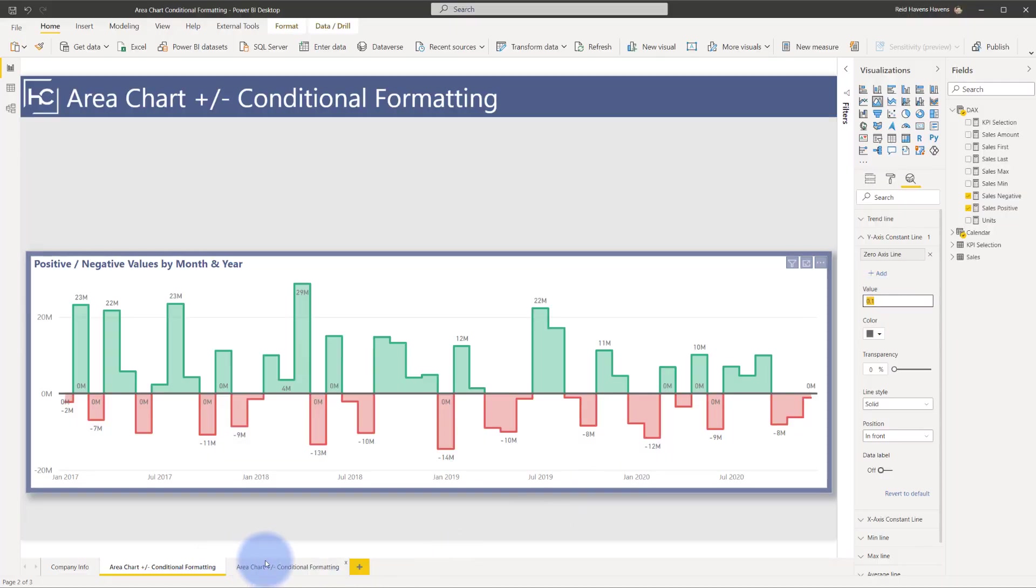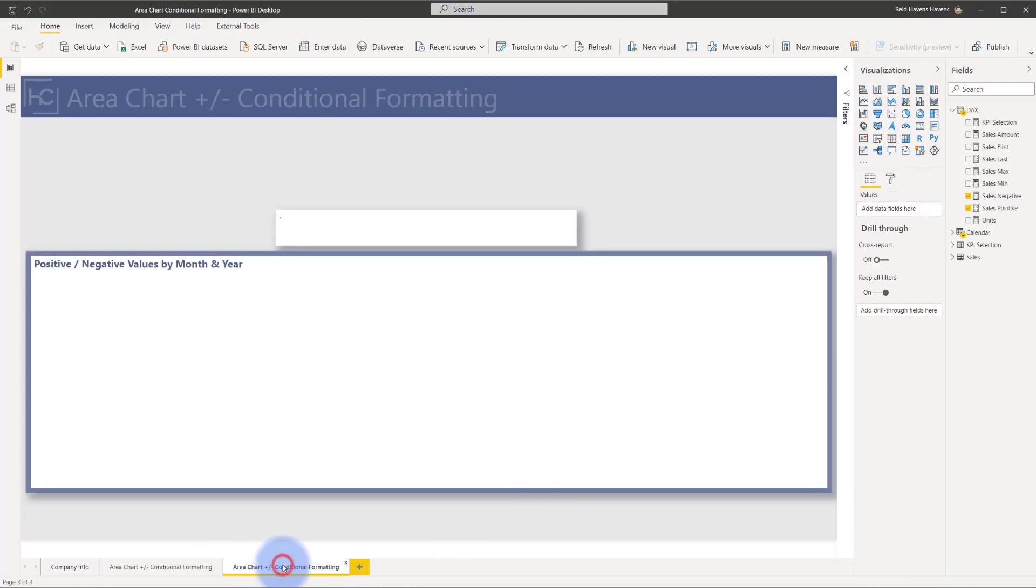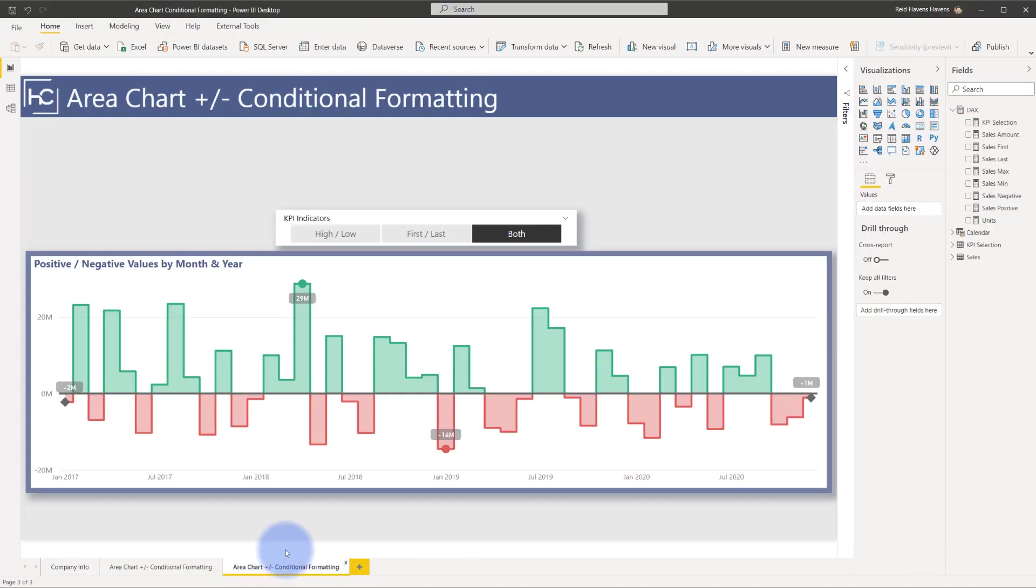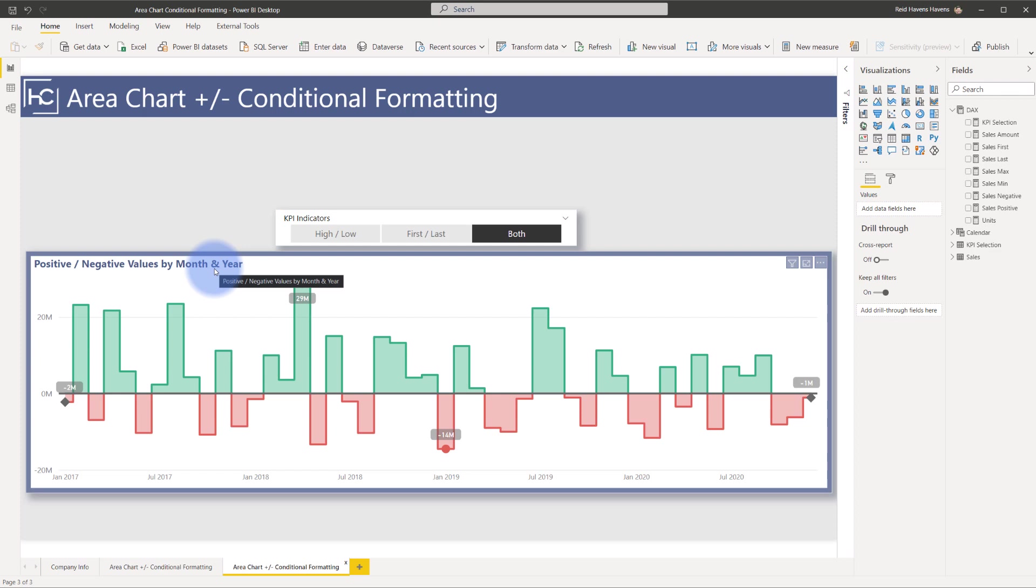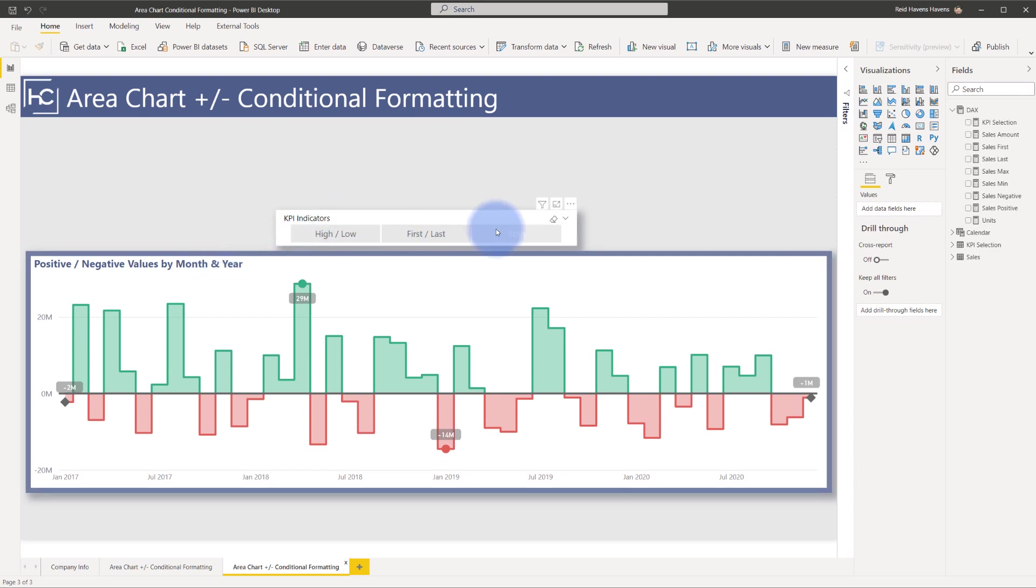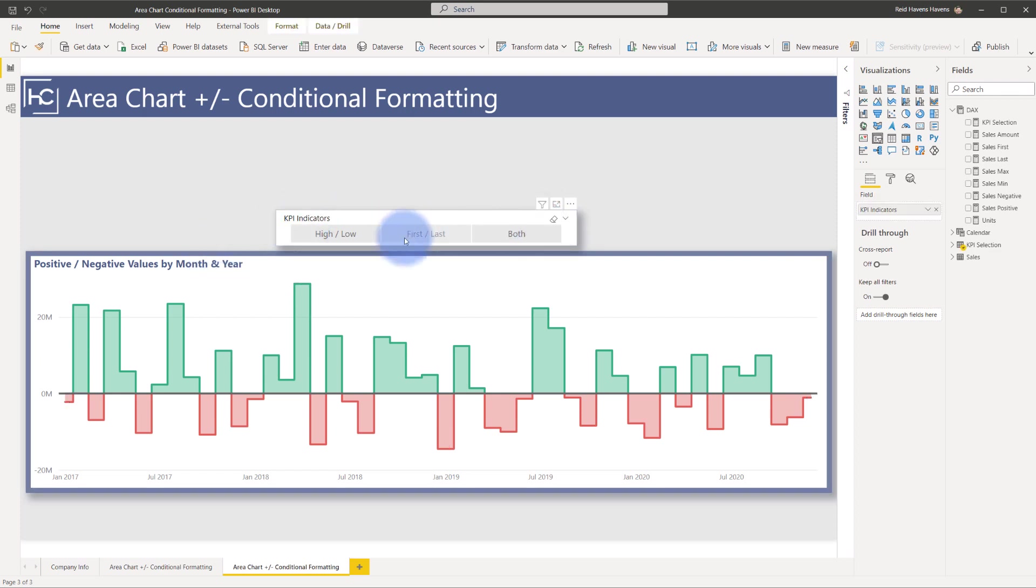Come down to the area chart conditional formatting. Now, what I've done is I've combined the chart with the positive and negative with the previous video that I did for KPI indicators. In this case, I can have both the colors. Plus, now I can also call out the highs and lows.